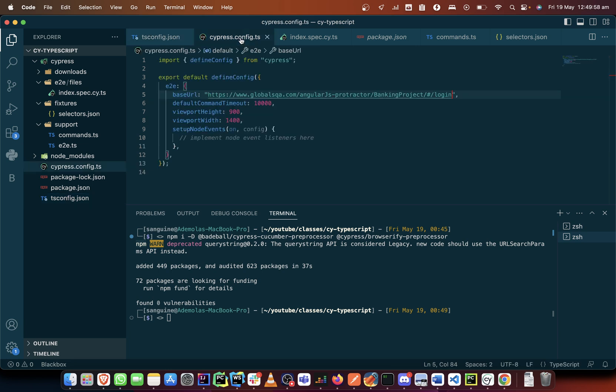Right, we'll make some changes in our Cypress config and those changes would include specifying a spec pattern.